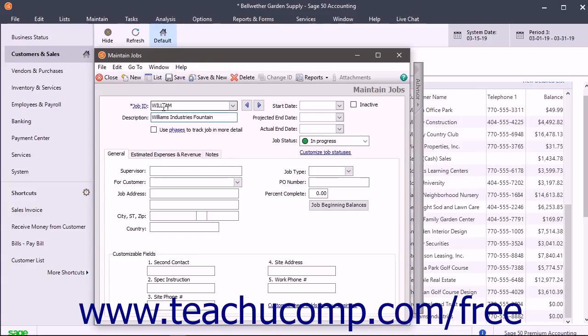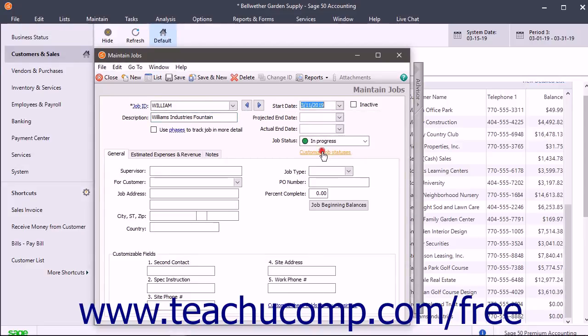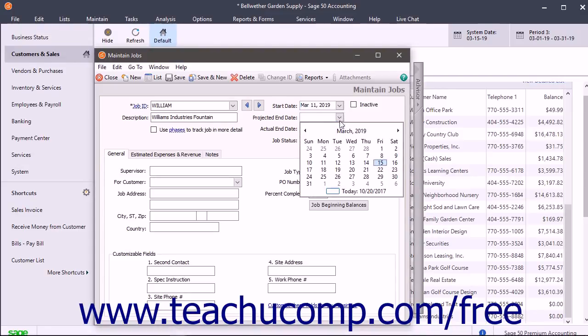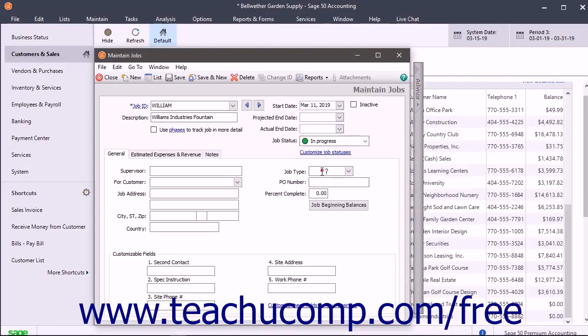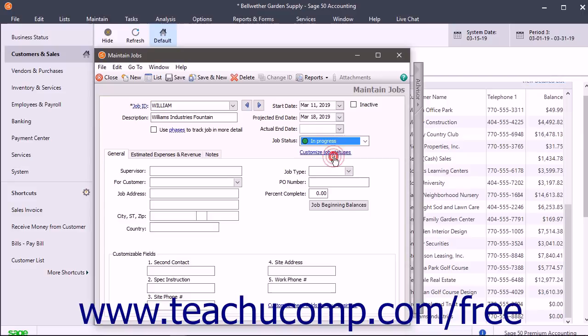Then enter the actual start date of the job into the Start Date field. You can then enter a projected end date for the job into the Projected End Date field. After completing the job, enter the Actual End Date into the Actual End Date field for reporting purposes. Use the Job Status drop-down to select the current job status.